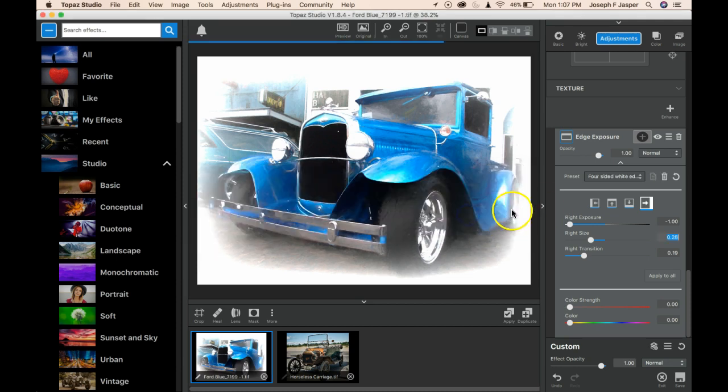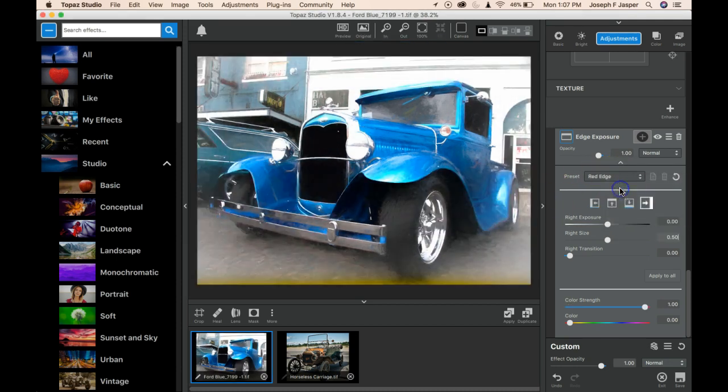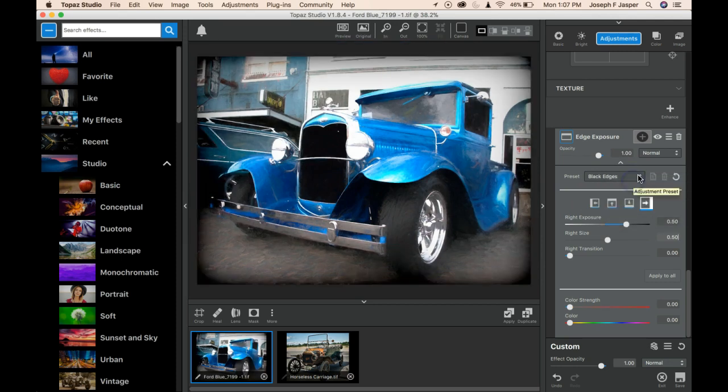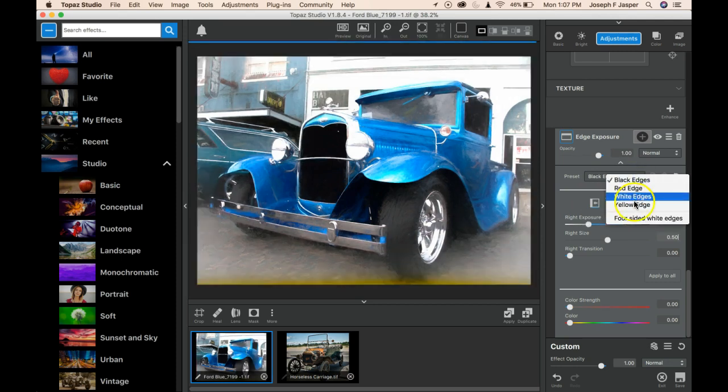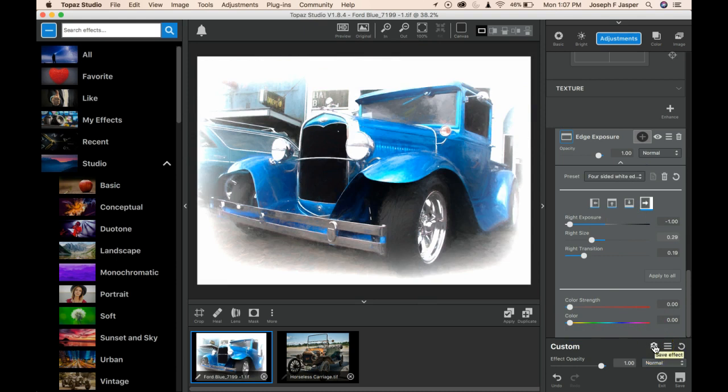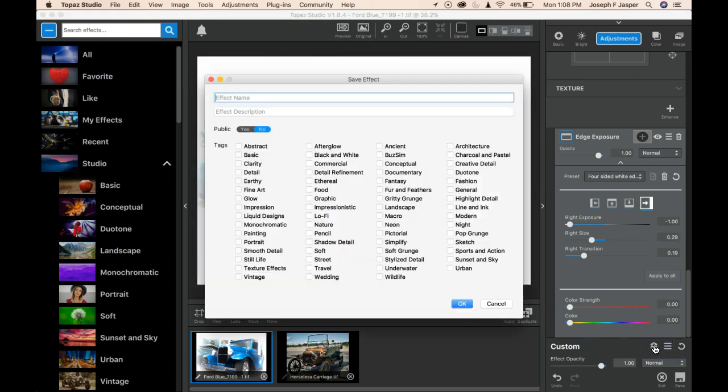Now I have two adjustments that have their own preset, but I have combined them, and I don't want to have to do that repeatedly. So I drop down here, and this little icon allows me to save the combination of adjustment presets as an effect.